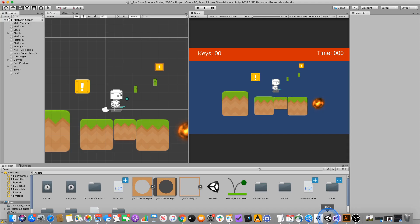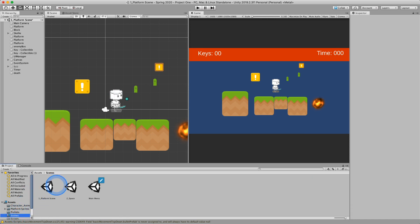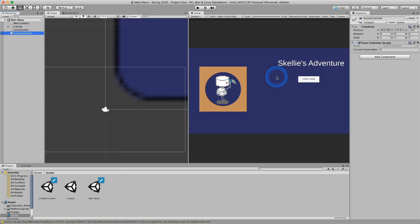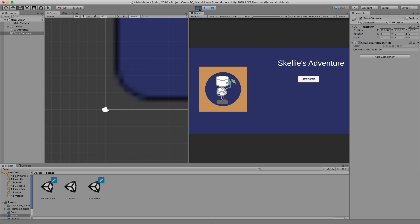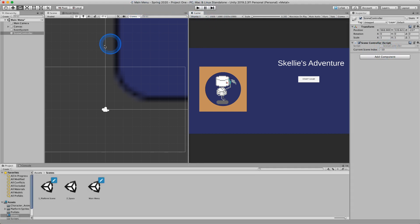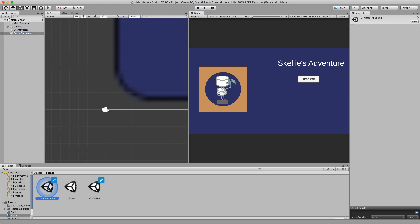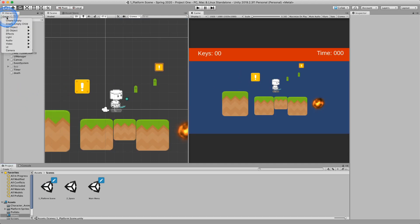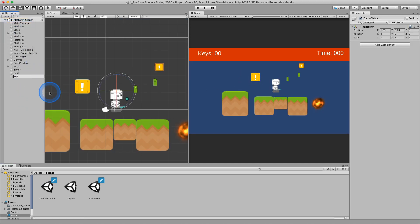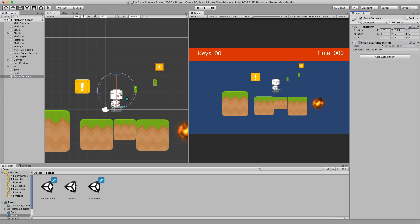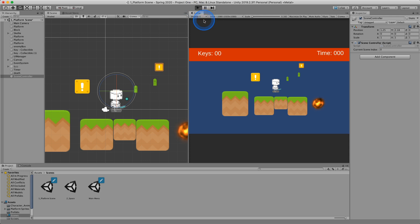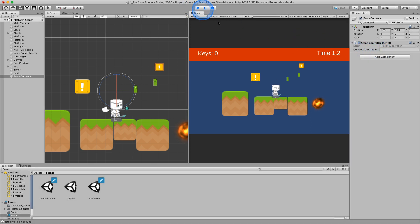Back in Unity, when we load the first scene — the main menu — the scene controller object shows currentSceneIndex. Set it to negative 10 so we can see it change. As soon as the scene starts, it updates to scene zero. If we take this script to the platform scene, create a scene controller object there, and hit play, it should change to one. That confirms this line of code is working — as soon as the script enters a scene, it asks SceneManager for the active scene's build index.